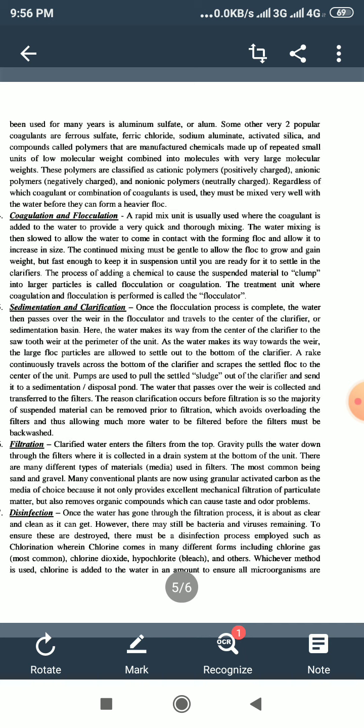The process of adding a chemical to cause the suspended material to clump into larger particles is called flocculation or coagulation. The treatment unit where coagulation and flocculation is performed is called the flocculator.